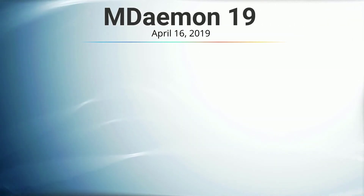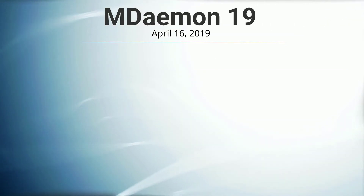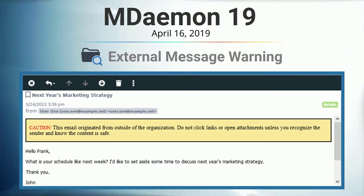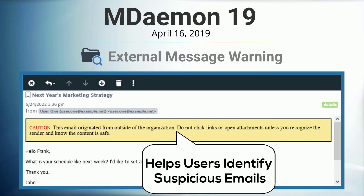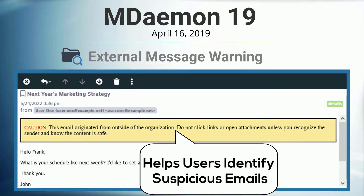In mDamon 19, we introduced an external message header to alert users when a message they've received came from outside of their organization. This provides extra protection against phishing by helping users identify suspicious emails that employ various techniques to try to appear legitimate.